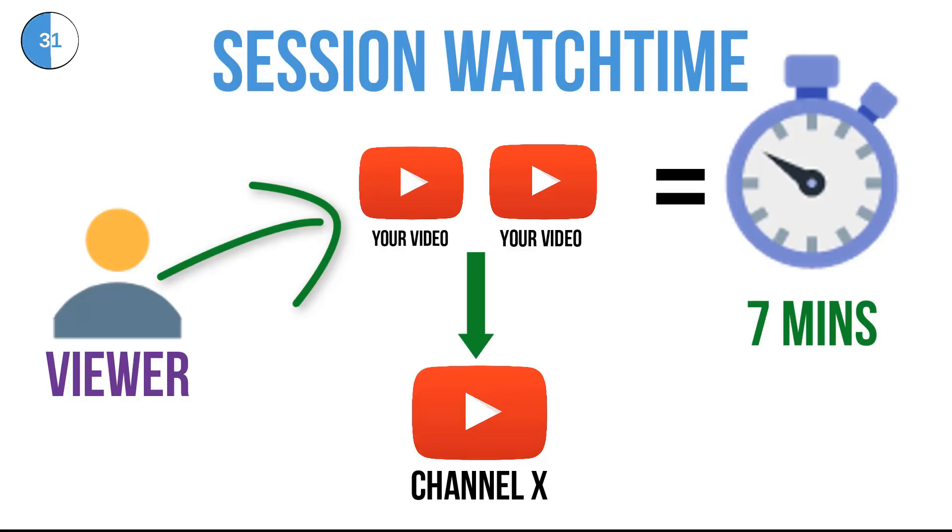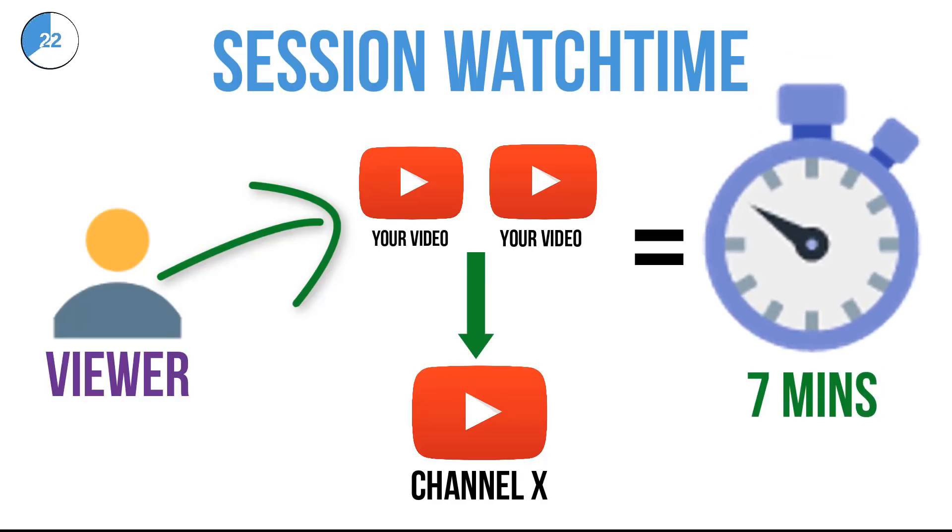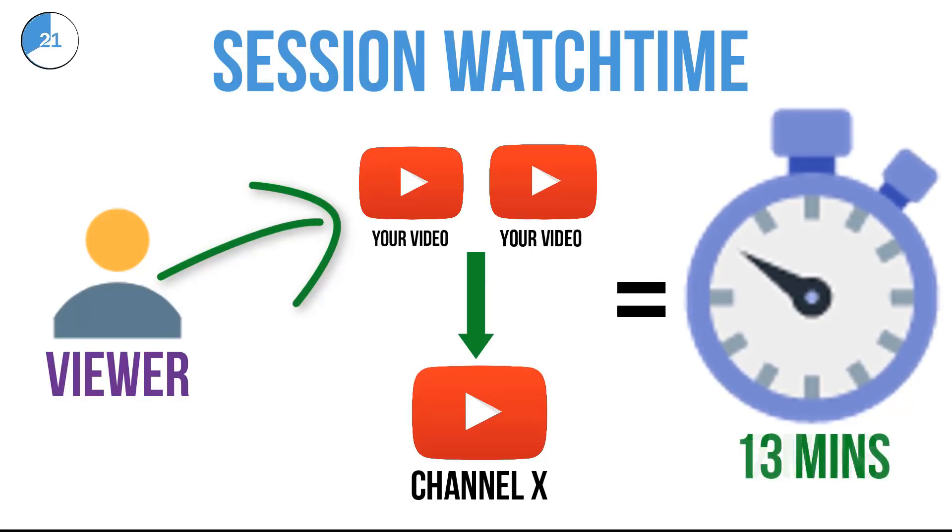Well not so, because your video brought the viewer into YouTube. Even though they are now watching someone else's content, you still take some of the credit because it's all part of the same viewing session, hence the term session watch time.